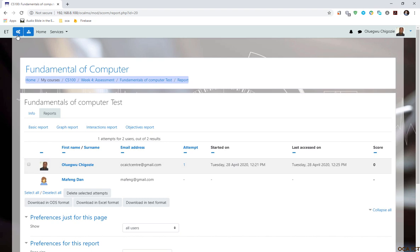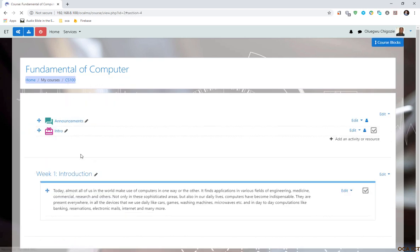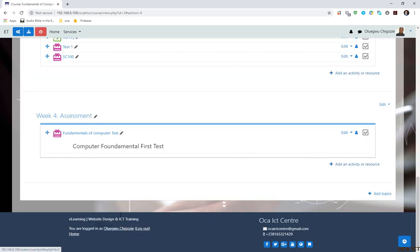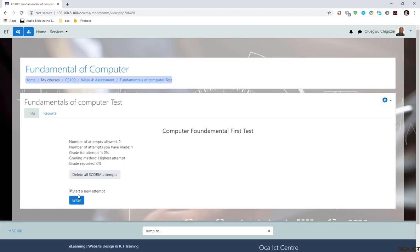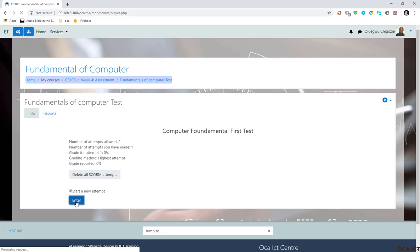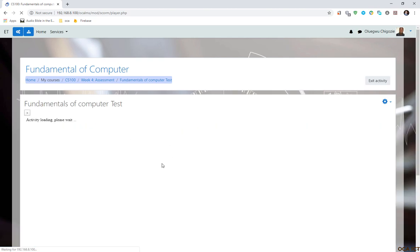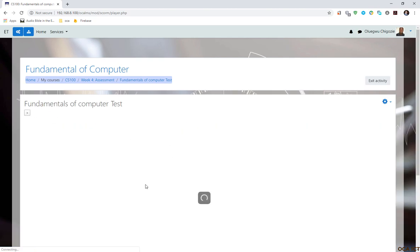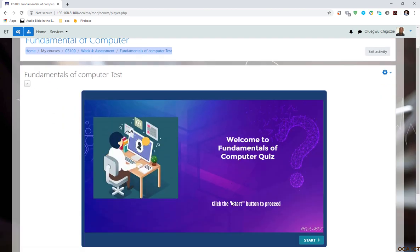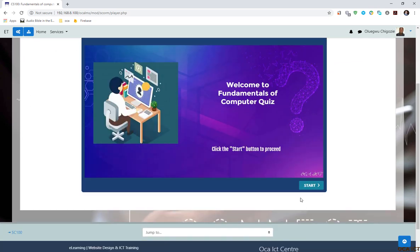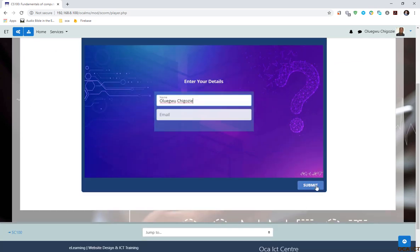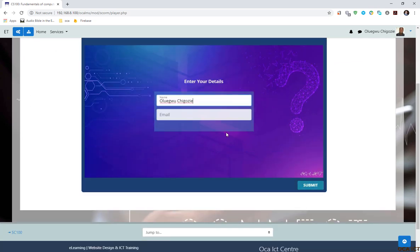I'm going to attempt this content again. So I go back, launch the content. I tick mark start a new attempt here. I click enter because I allowed two attempts. You can see it started the new attempt.